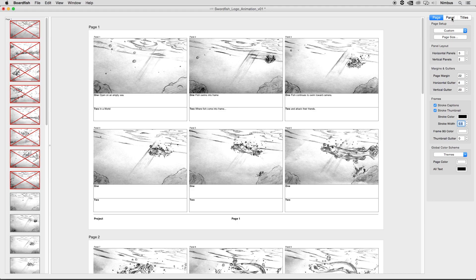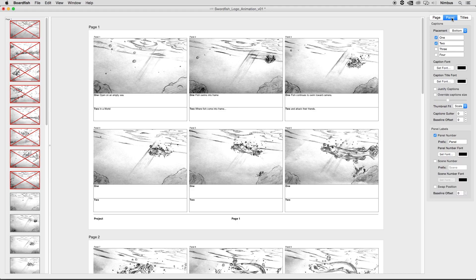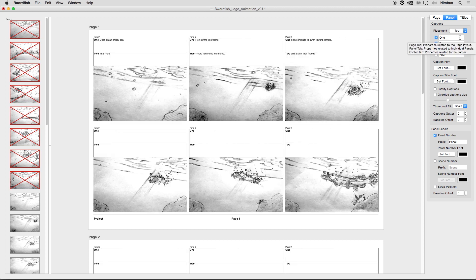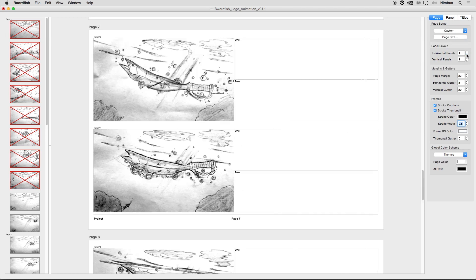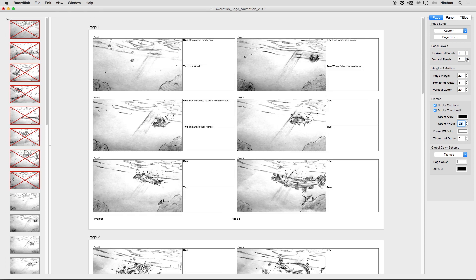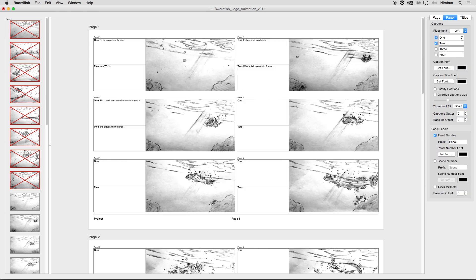The panel tab contains everything related to the settings for individual panels, which consists of thumbnails, captions, and labels. The captions section controls the settings for the captions, which in turn define the sizing of the thumbnails. The placement pop-up controls the location of the captions relative to the thumbnail. By default it is set to the bottom, but it can be changed to the top, left, or right. You may need to change the panel layout or page size orientation in the page tab to create a layout that works for the left or right placement.